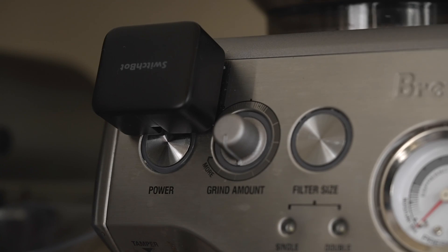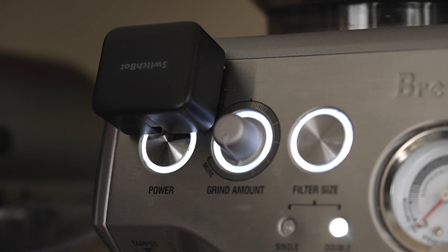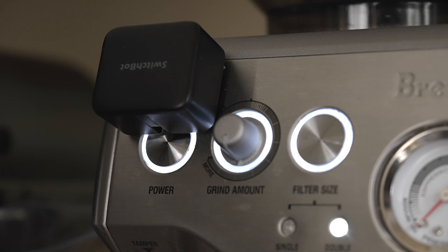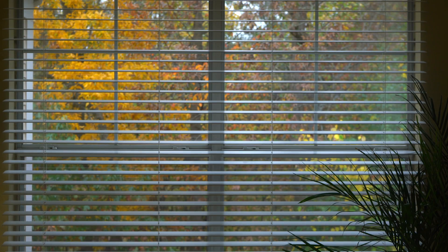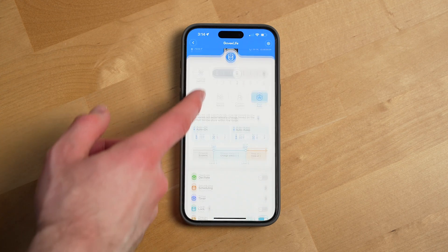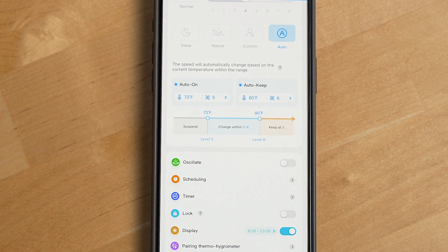Here are some examples. Your coffee machine can start up at 8:30 AM every morning using a little button presser device called the SwitchBot, which I've done a video on. You can have your blinds automatically open when you wake up, or you can set your fan to automatically turn on when your room hits a certain temperature.